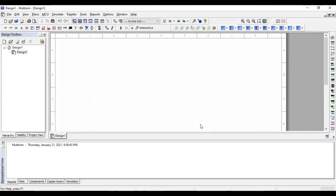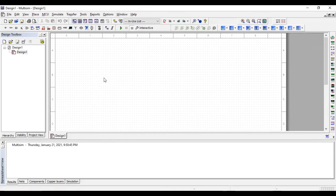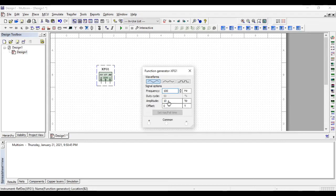Anyway let's start by getting the function generator which is our source, and we are going to set frequency up to 100 hertz and amplitude to 5.